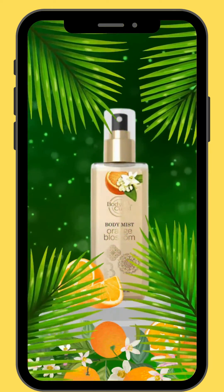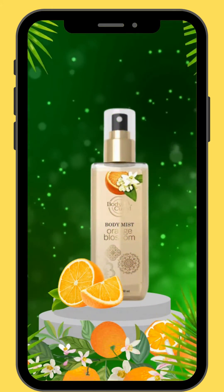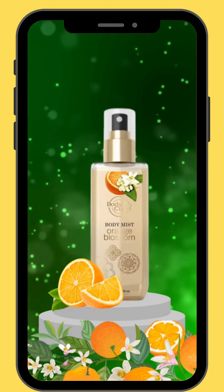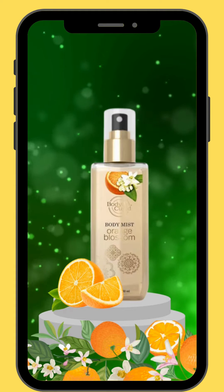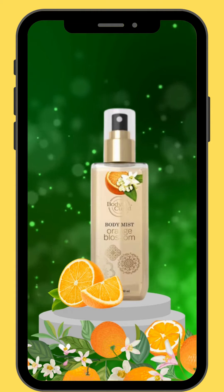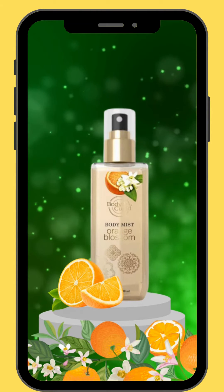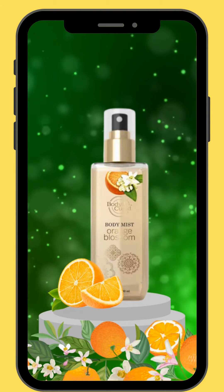Hello everyone, welcome back to Motion Mix 350. In today's video you are going to learn how to create this motion graphic product reveal animation.